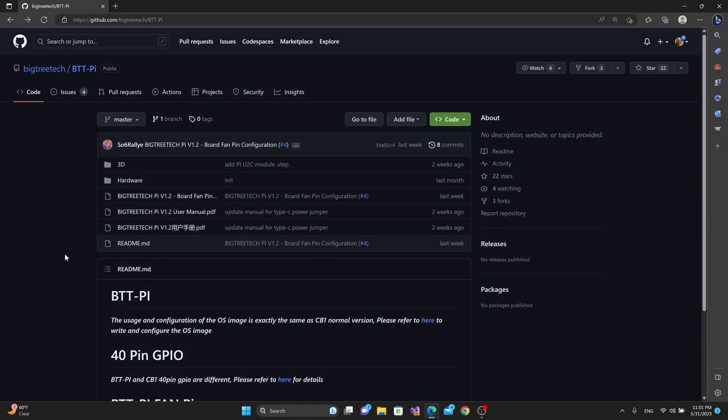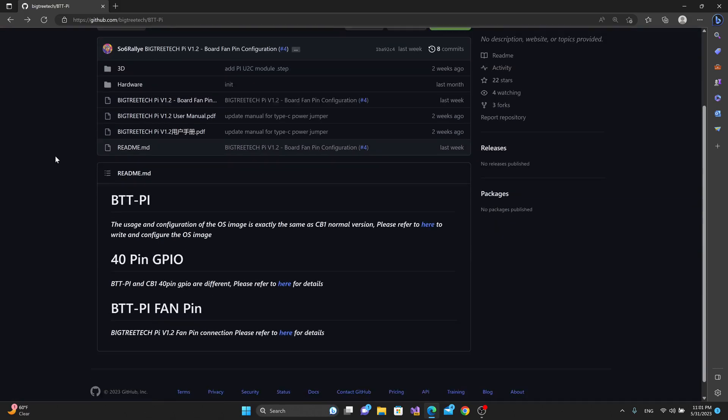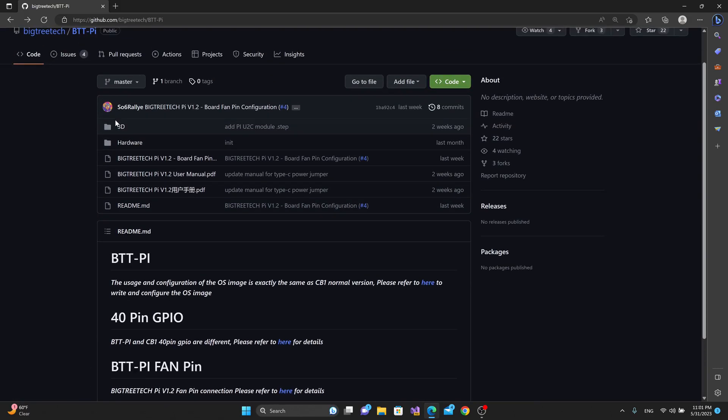So if we go to the Bigtree Tech GitHub page and we go to the BTT Pi section, we can see right here we have 3D models that we can download for the BTT Pi if we wanted to build an enclosure or add it to an existing machine build or something like that.